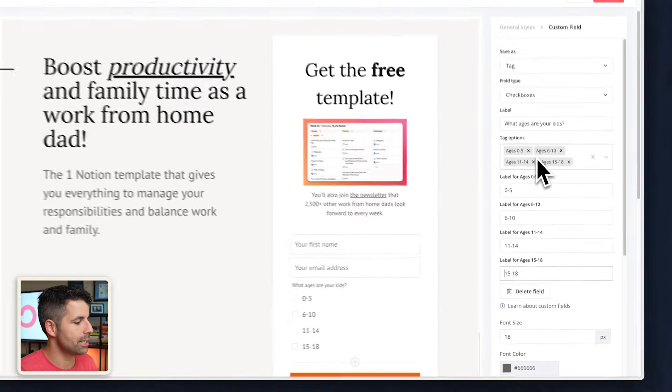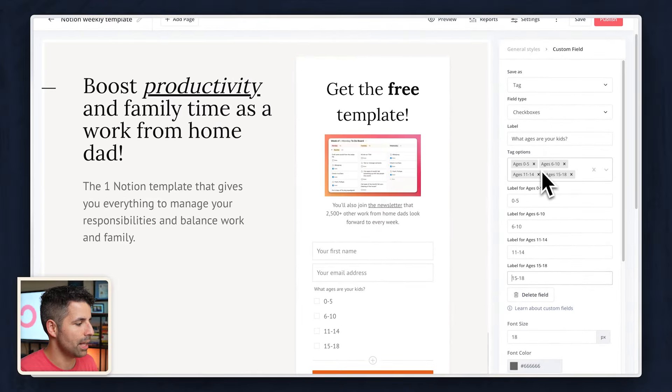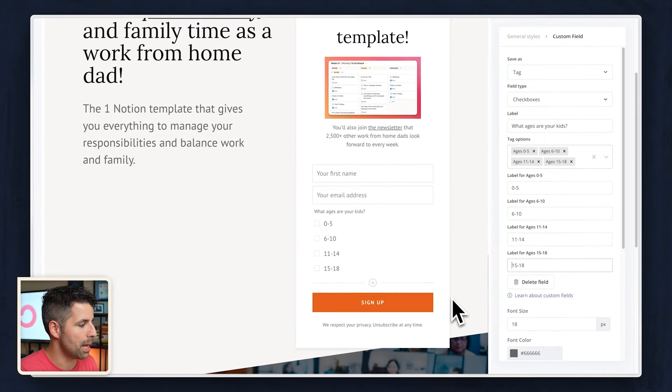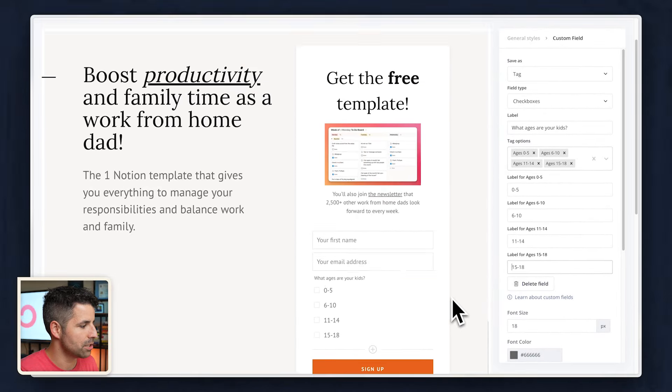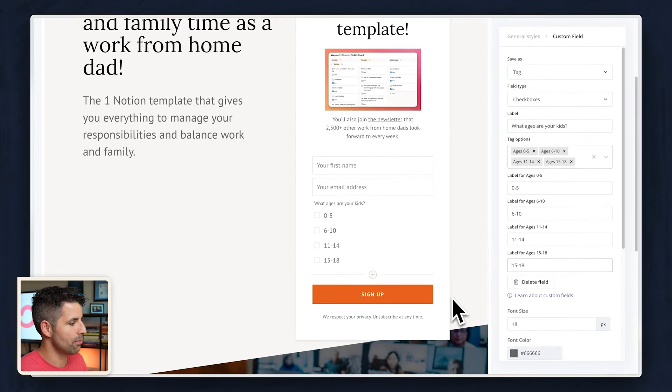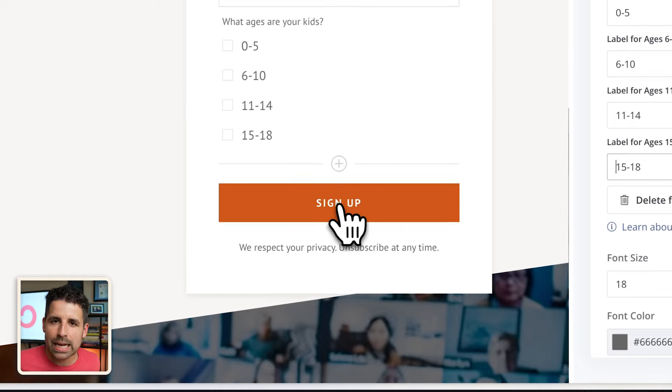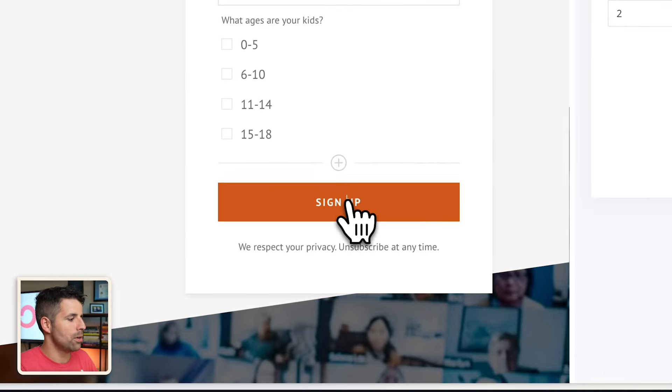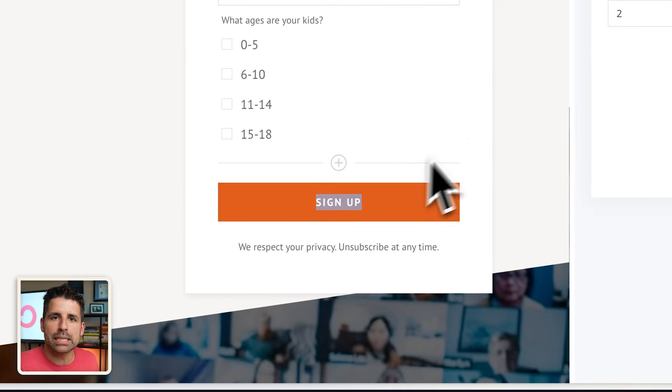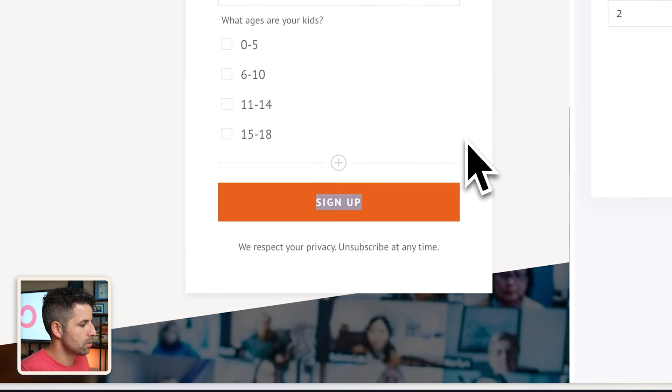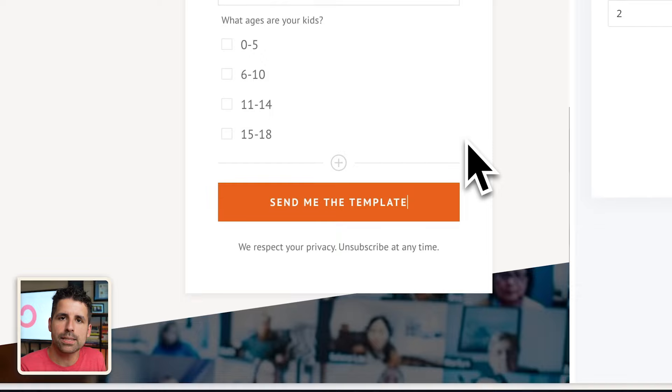My last thing before I get to the incentive email is with my button that I changed the color of earlier. I don't want to just say sign up, I want to use more active language. So I'm going to say send me the template.